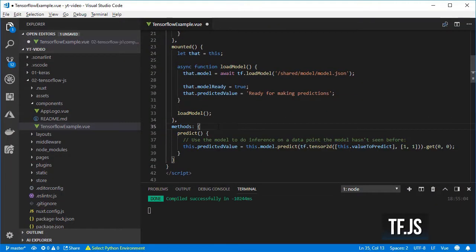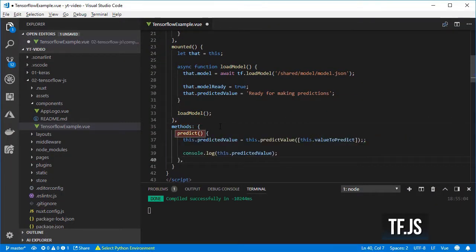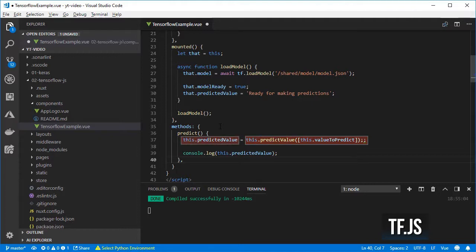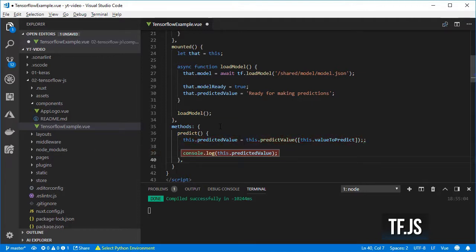Create a predict method that will call the predictValue to get a prediction. Set the variable so that it is shown on the UI and log the value on the console.